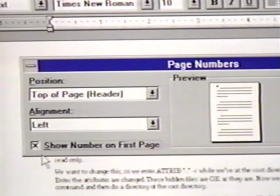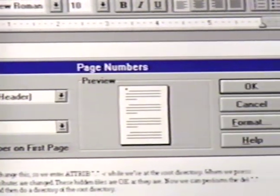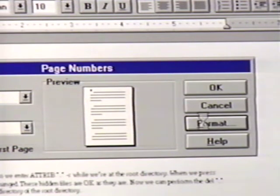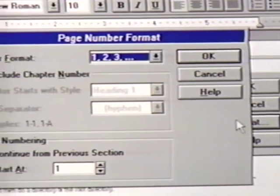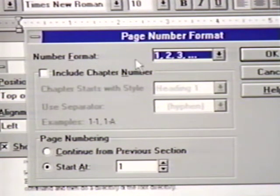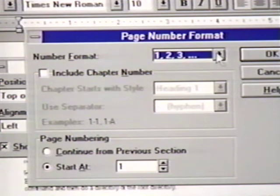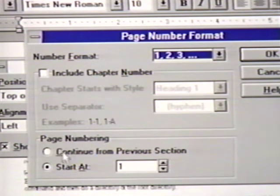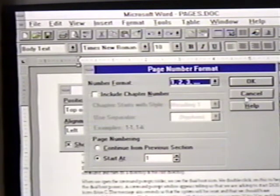To set the format for our page numbers, we click on the Format button. Currently, we are at the number format. Clicking on the arrow here shows the other options we have. We will stay with the standard 1-2-3 number system. We will not concern ourselves with chapter and other options in this dialog box, so we click on OK and then on OK again.